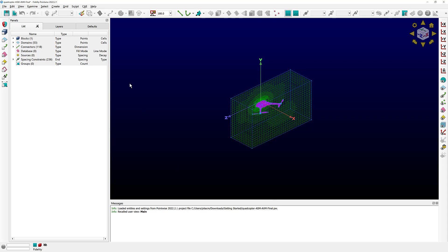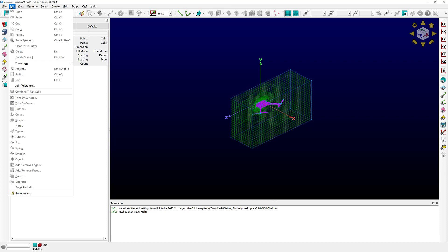The last element I'd like to show you in the GUI are the different menu options up here — File, Edit, View, and so on. If you click on one of those, all the options available in that menu are displayed. Depending on the kind of entities you have in your current instance of Fidelity PointWise and the entities you currently have selected, options will be enabled or disabled. If you want to use a particular option and see that it's disabled, place your mouse pointer on top of it and a tooltip will show up telling you why it's disabled. For example, the split command is disabled because no entities are currently selected.